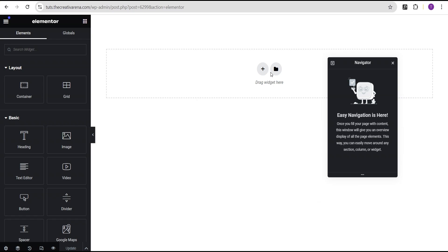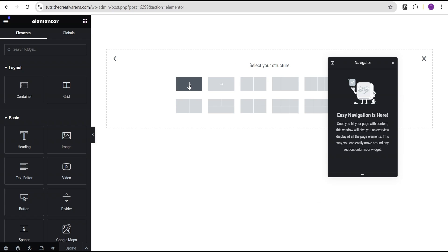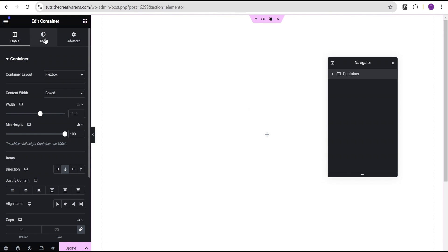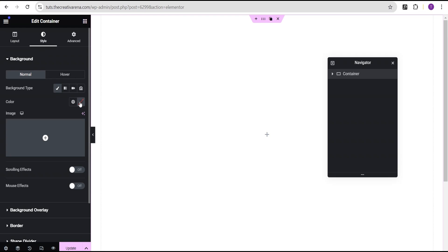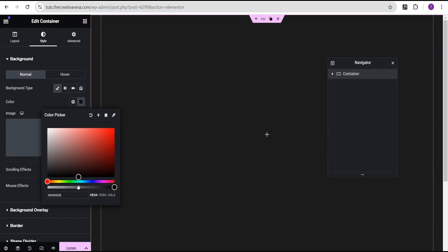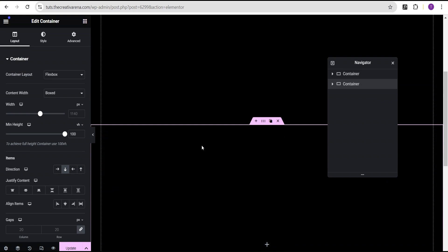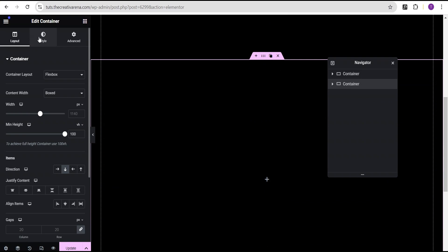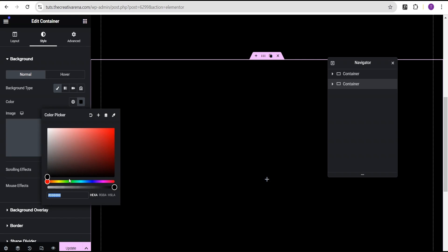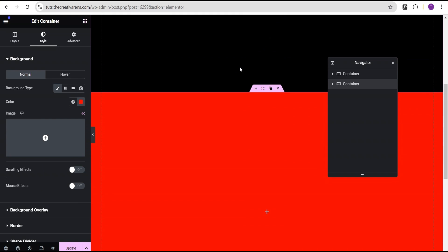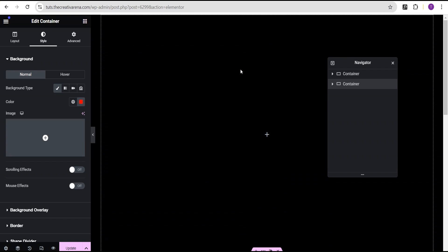In the Elementor editing screen, the first thing we're going to do is add some containers. Let's add the first container, change the unit to VH, give it a value of 100, then go to the style option and change the background color to black. Now let's duplicate this container, come over to the second container, go to the style option, and change the background color to red.